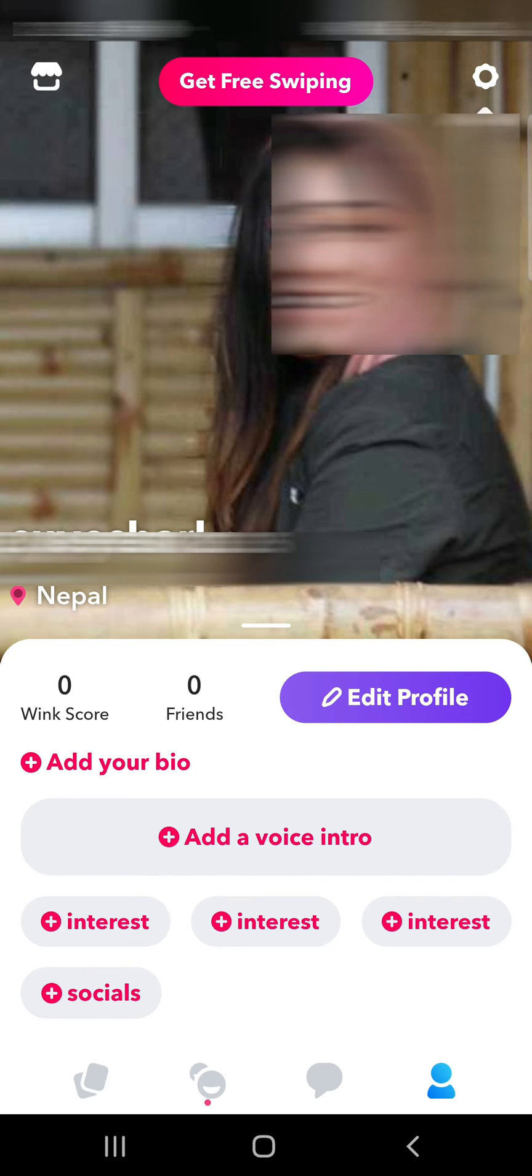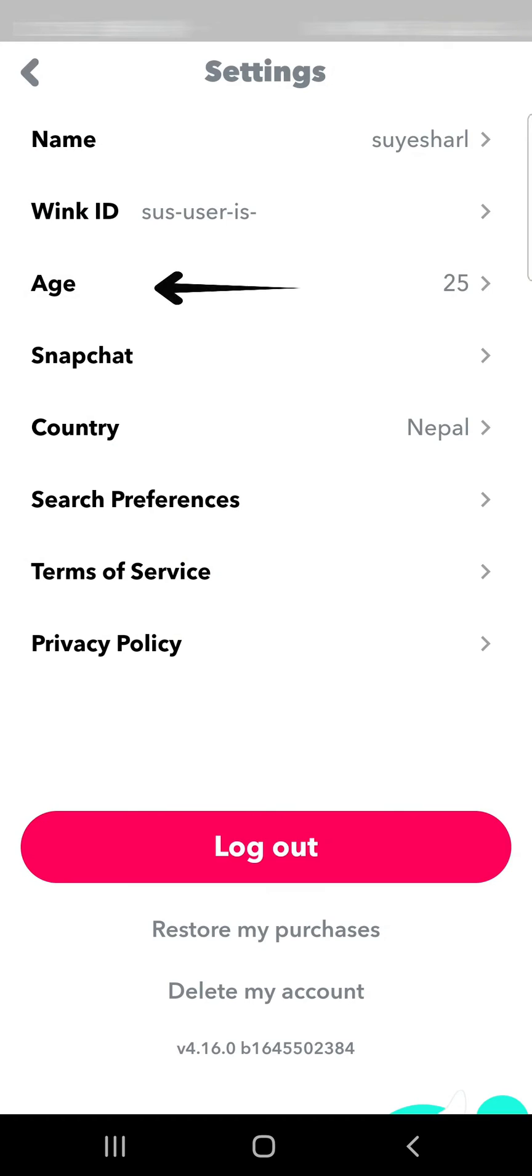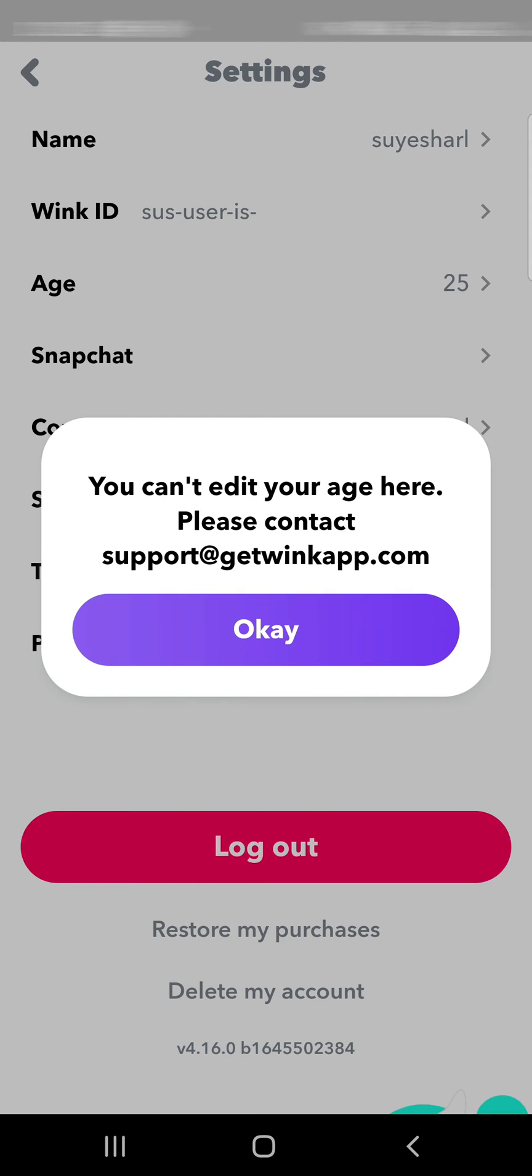Tap Settings at the top right and tap Age. A pop-up will inform you that your age cannot be changed here, but you can request the change via email. So tap OK.